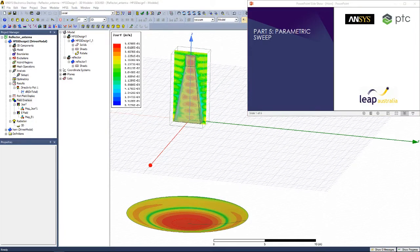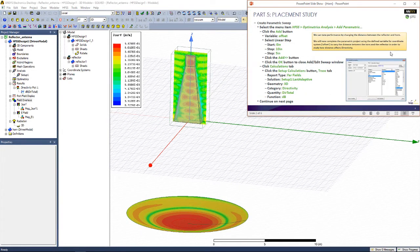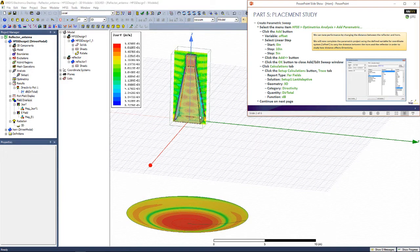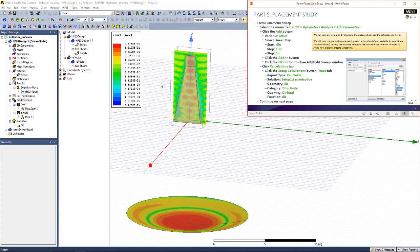Welcome to the fifth and final part of this video series on how to simulate a horn-fed reflector antenna system. In this video, we'll be performing a parametric sweep to essentially see how varying the distance between the horn and reflector changes the directivity of our system.